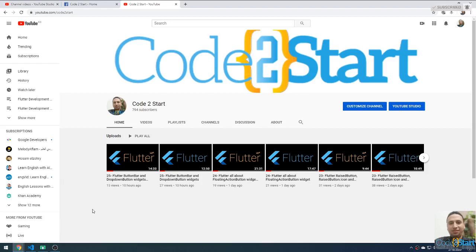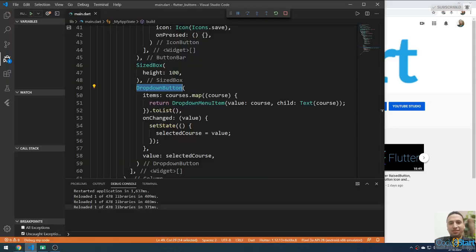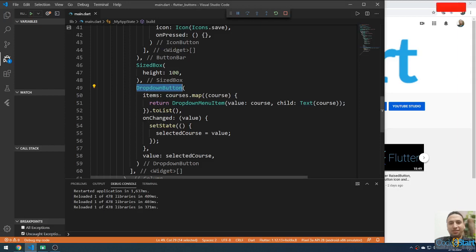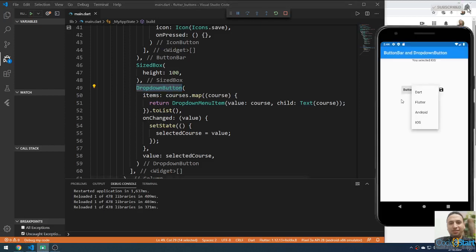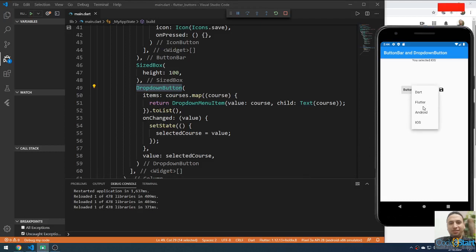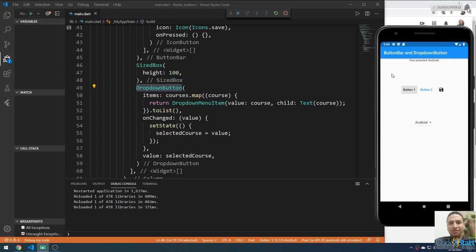Welcome back to Cut to Start with Mohammed Fethi on our YouTube channel. Please don't forget to share, subscribe, and leave a comment. In the last lecture we talked about the dropdown button. This is the result of the last project — we made a dropdown button with a selection. You can select any course, for example Android or Flutter, and it will show the result here.